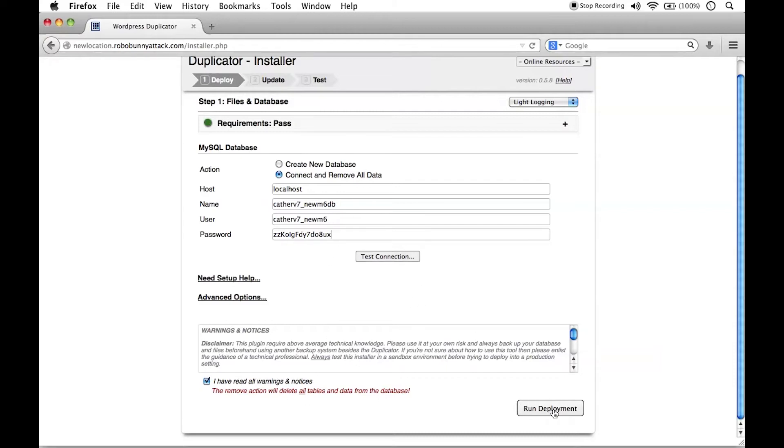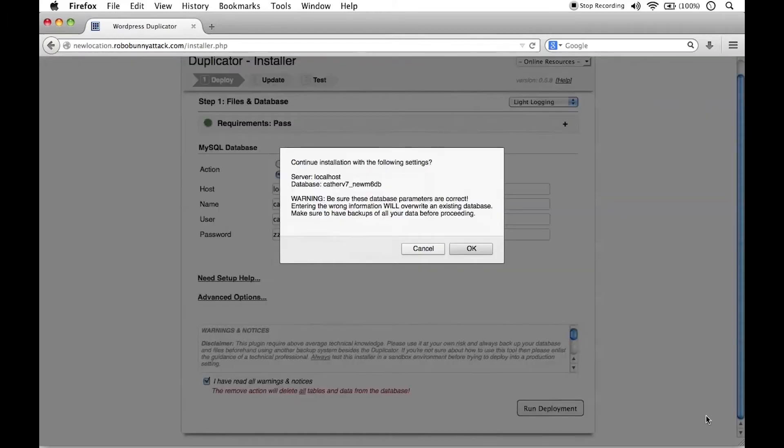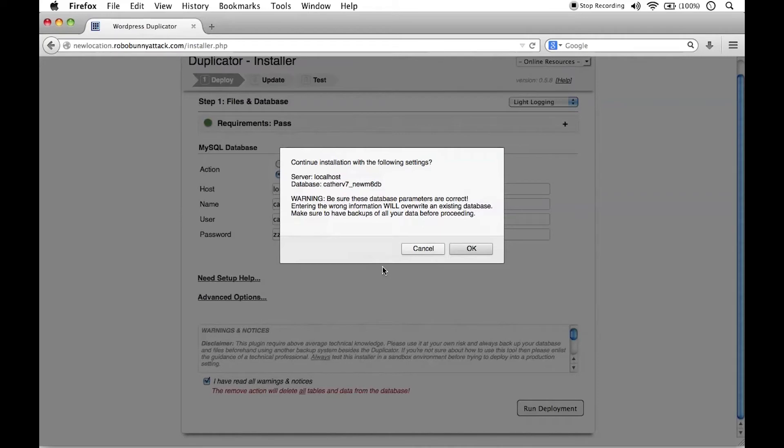Let's go ahead and run deployments. I'll click the run deployment button. And of course, they really want you to know to make sure that these database parameters are correct because entering the wrong information will overwrite an existing database. I'm 100% certain that this is the correct database. So we will go ahead and click OK.